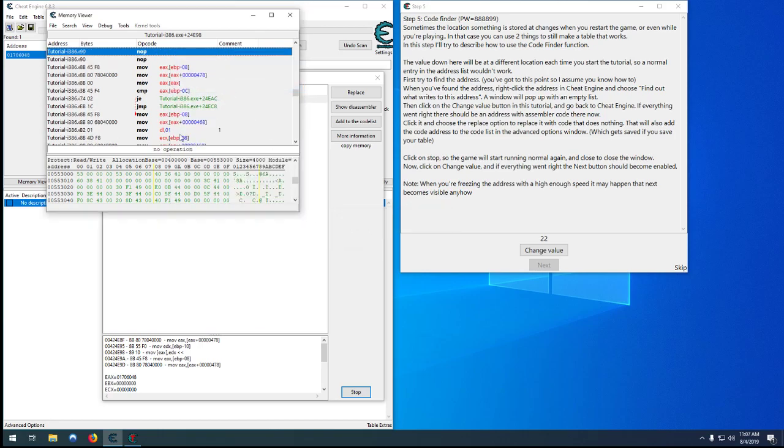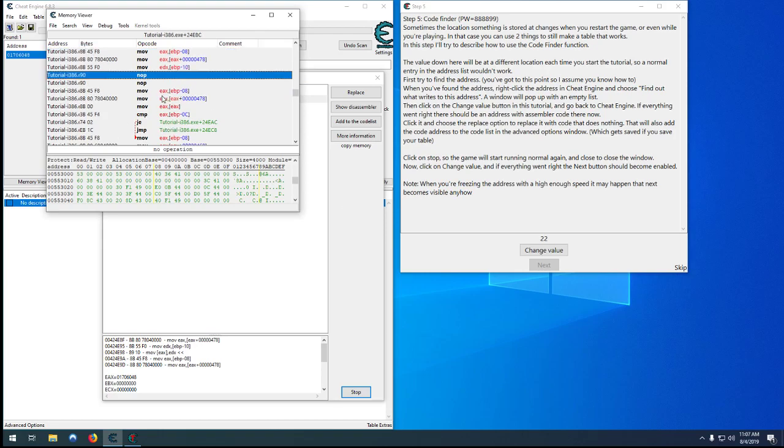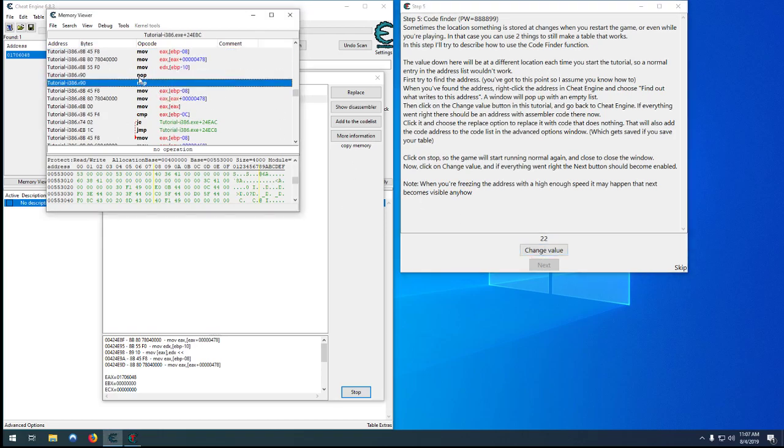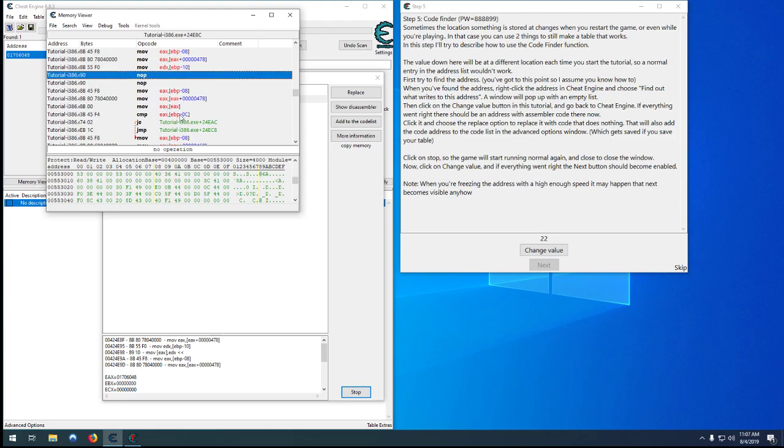So all the code up to this point, it'll still generate the random number. And then when it gets to this point here, where it actually moves it to our address, it'll just do nothing. NOP is no operation.